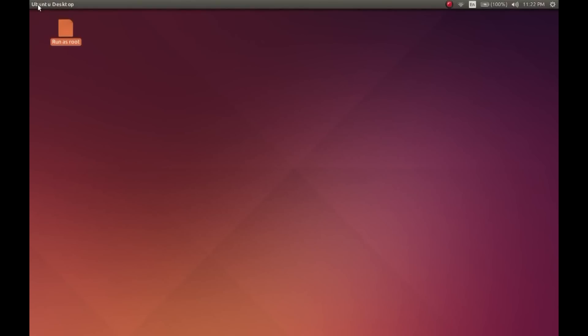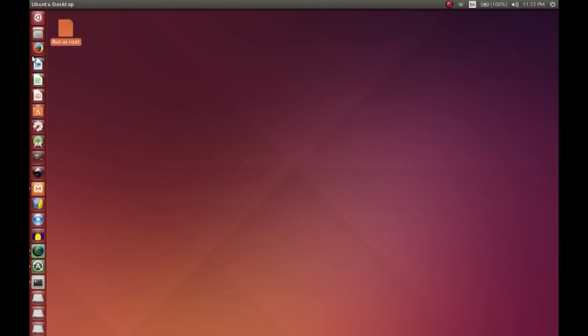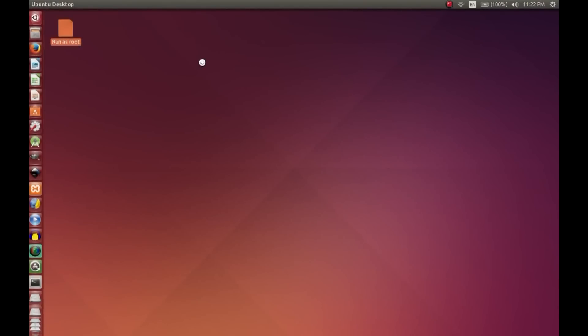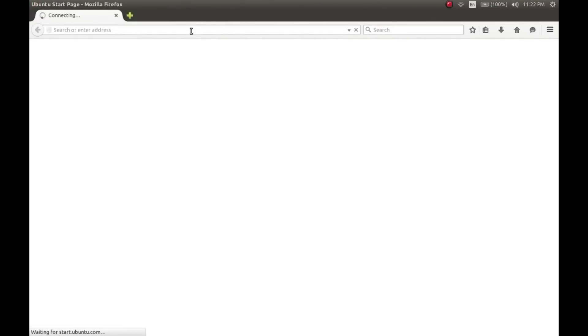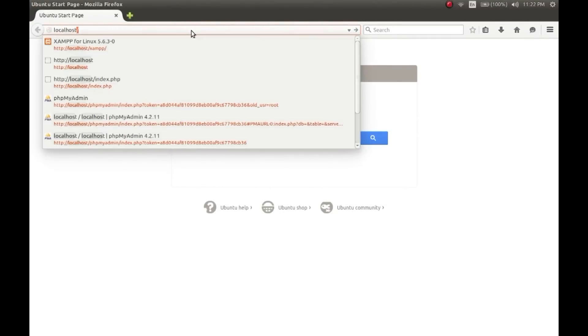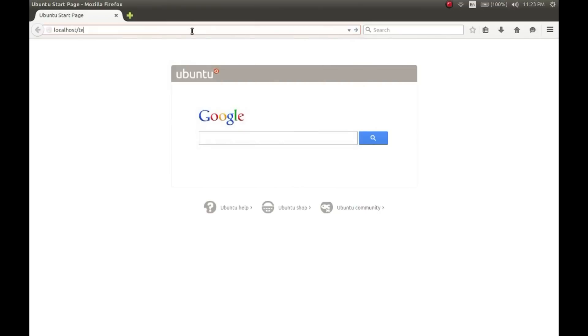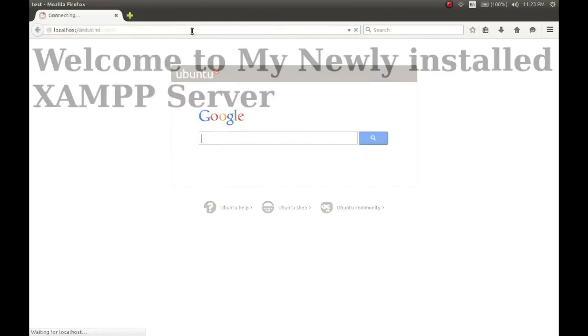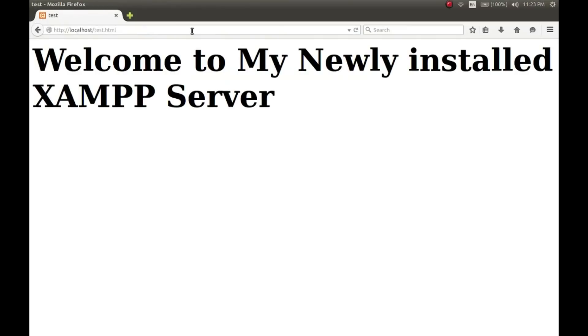Now open your browser and go to the URL localhost/test.html, which I have created right now. Hit enter - yes, the server is working. So thank you for watching the video, and please do subscribe.